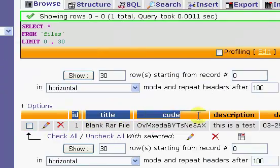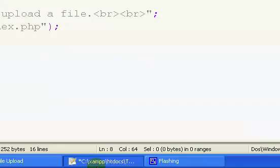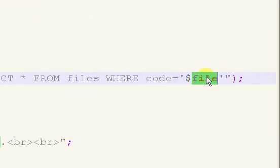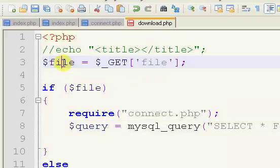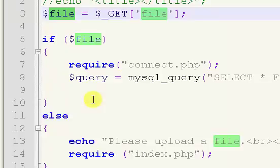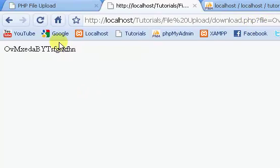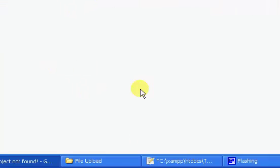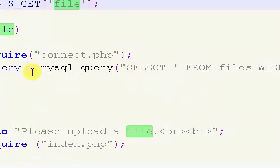And we're going to select that, but only where the code in the database is the same as the file that has been given in the description up here. So only when it's the same as that, then there's a legitimate one right there.